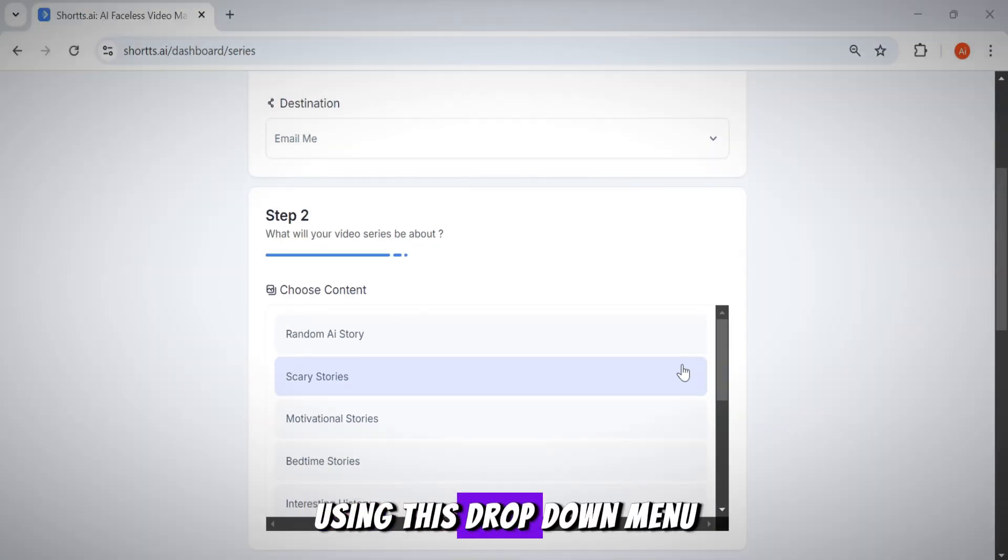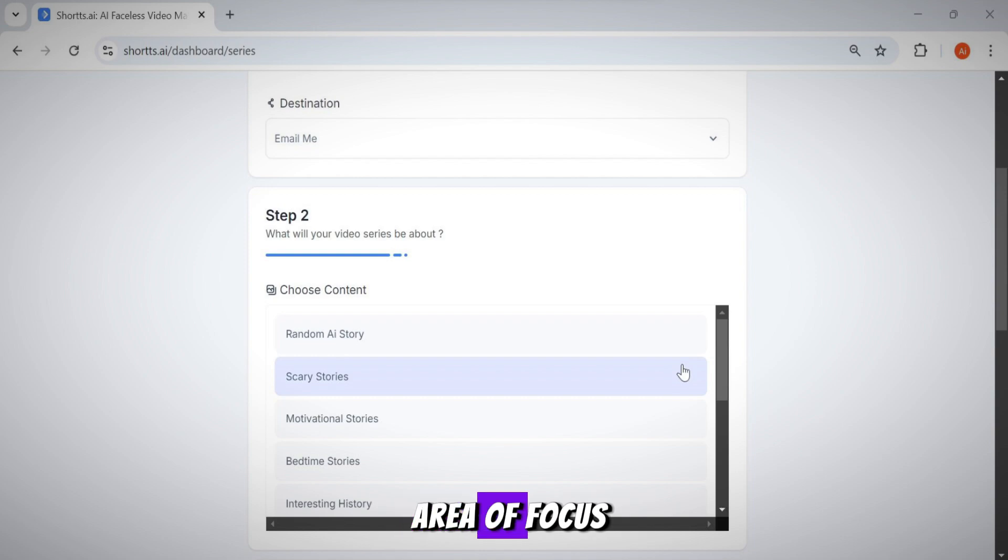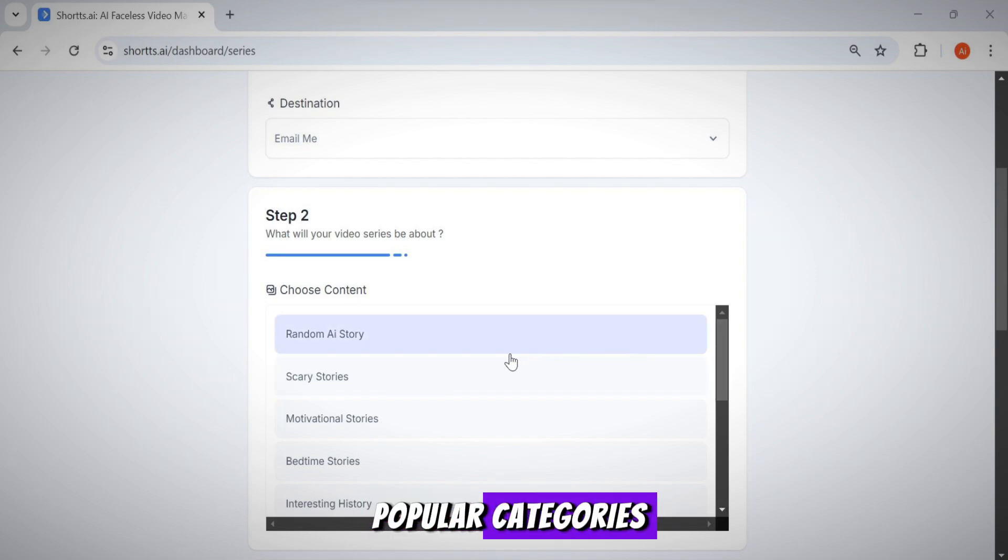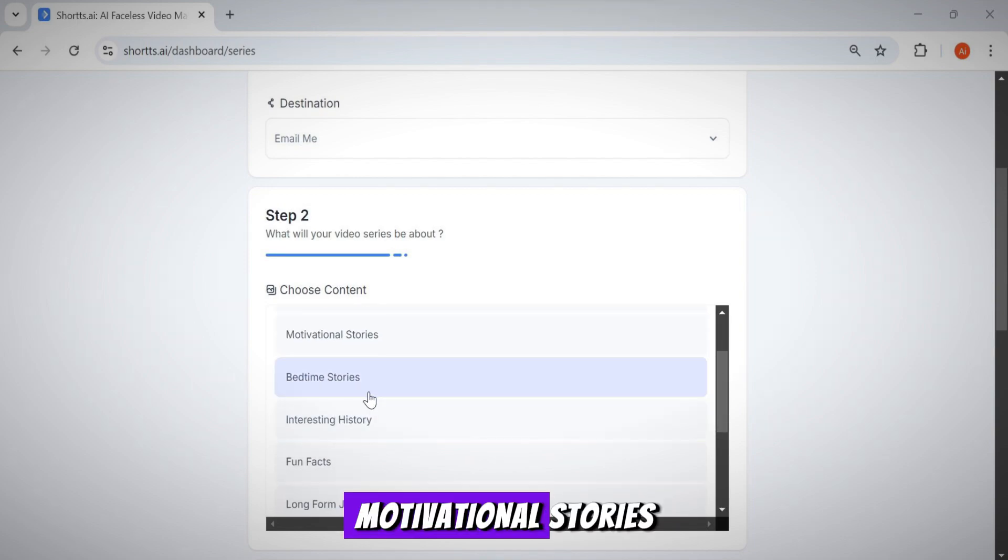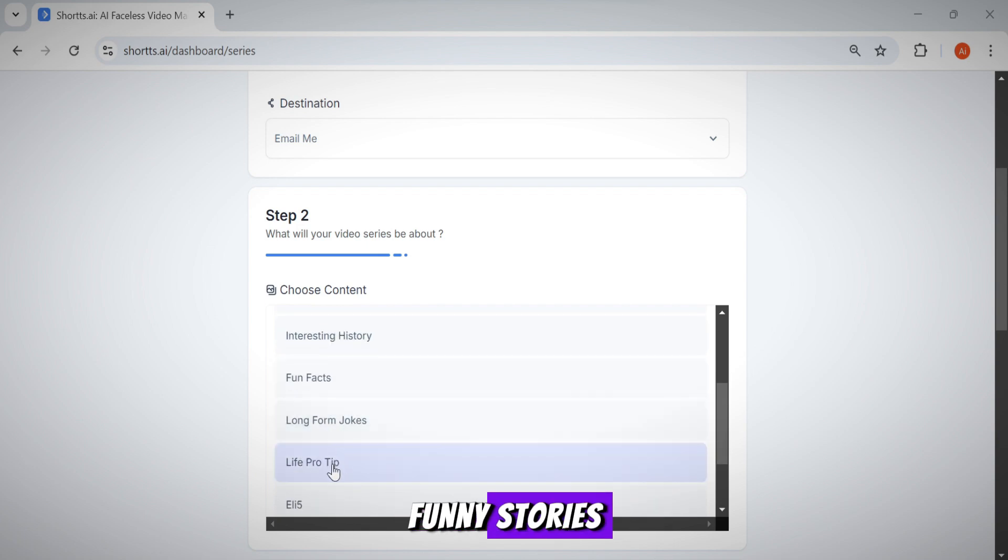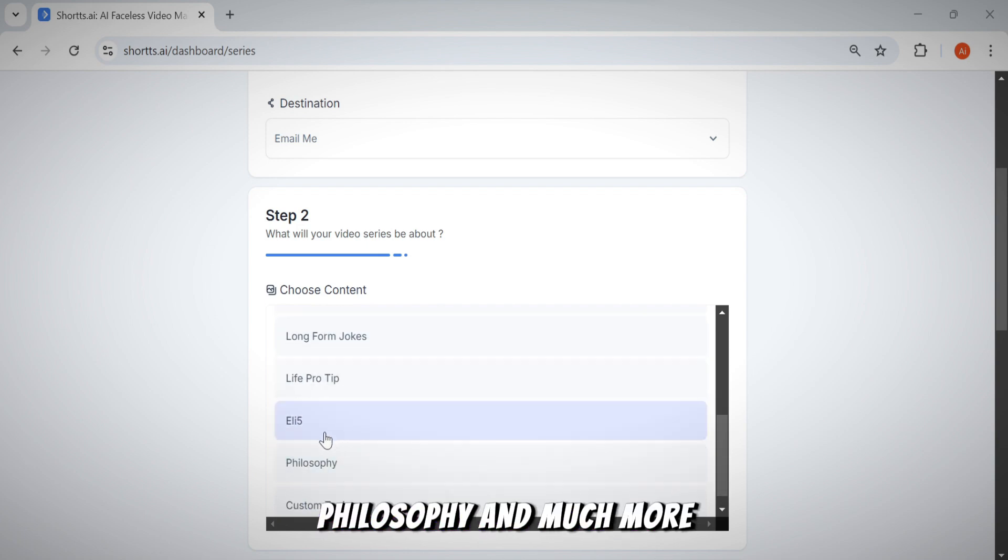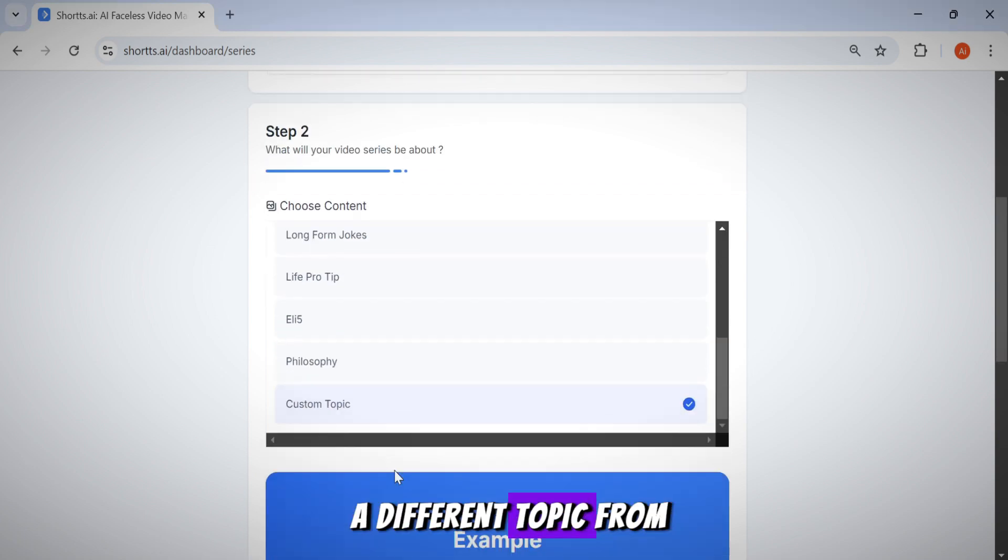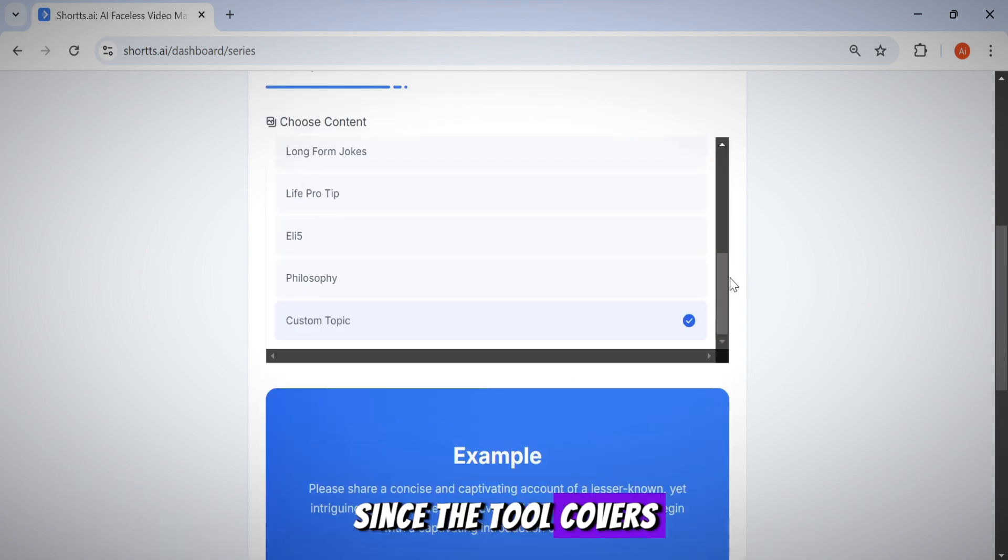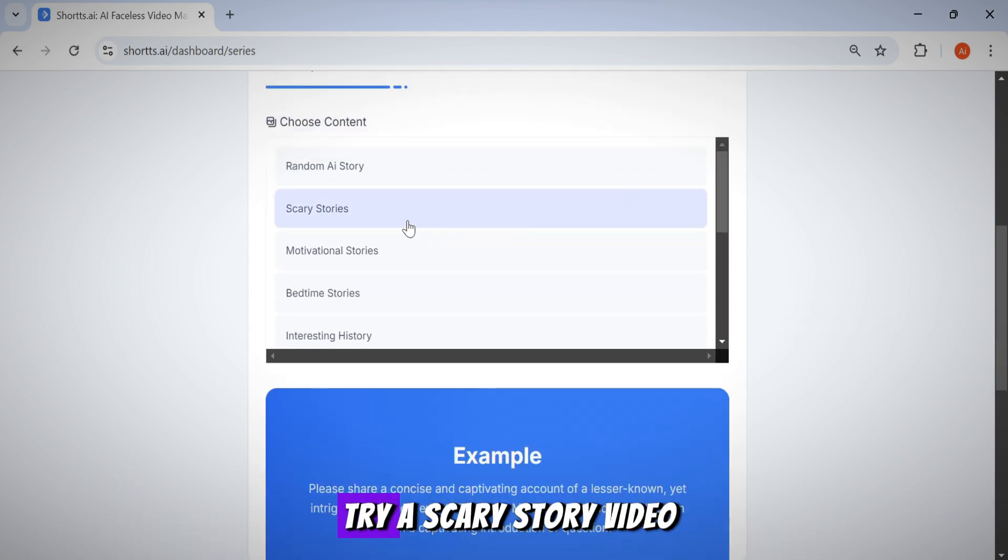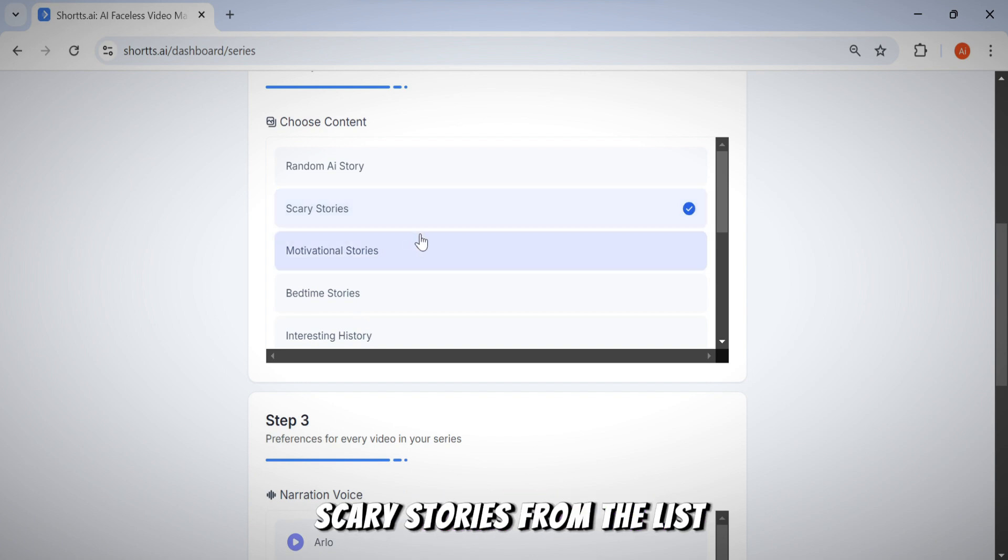Alright guys, using this drop-down menu, you can select your area of focus. As you can see, they've listed all the popular categories like scary stories, motivational stories, bedtime stories, funny stories, philosophy, and much more. You can also choose a different topic from this option, but I don't think you'll need to since the tool covers all niches. For this example, let's try a scary story video. I'm going to select scary stories from the list.